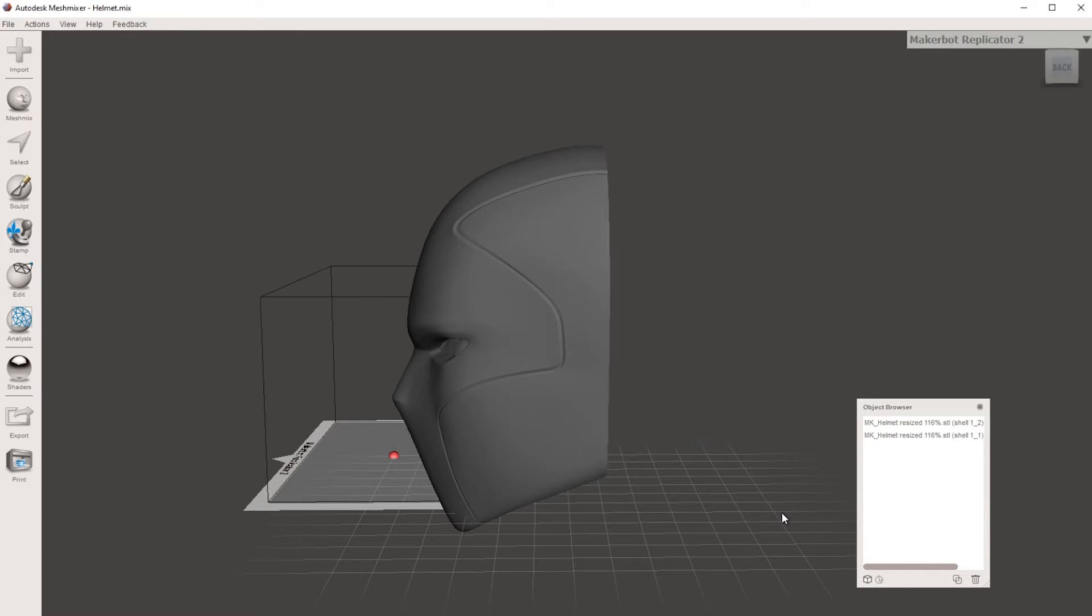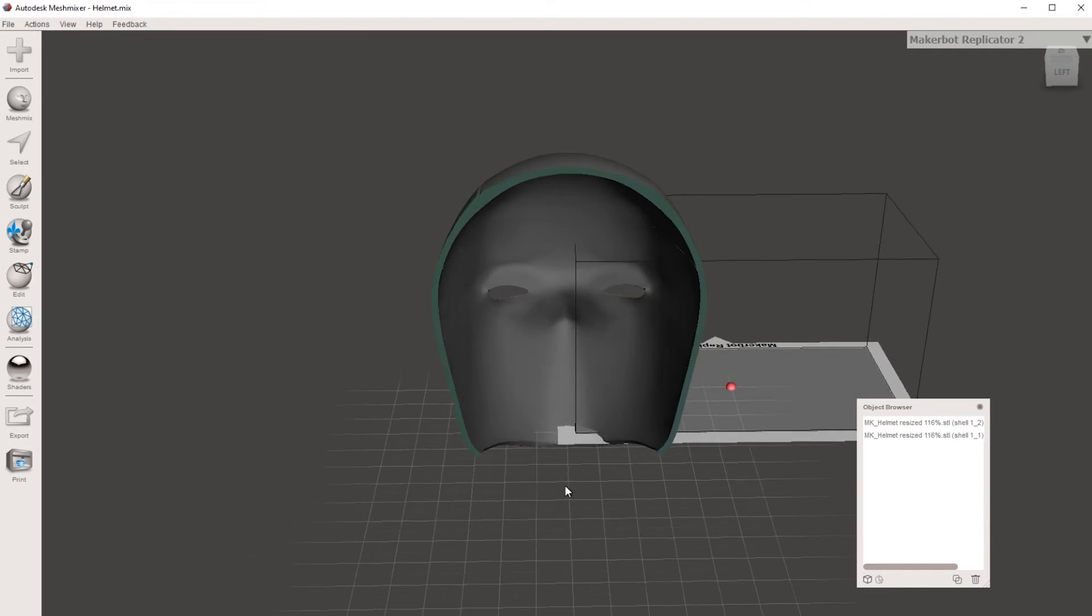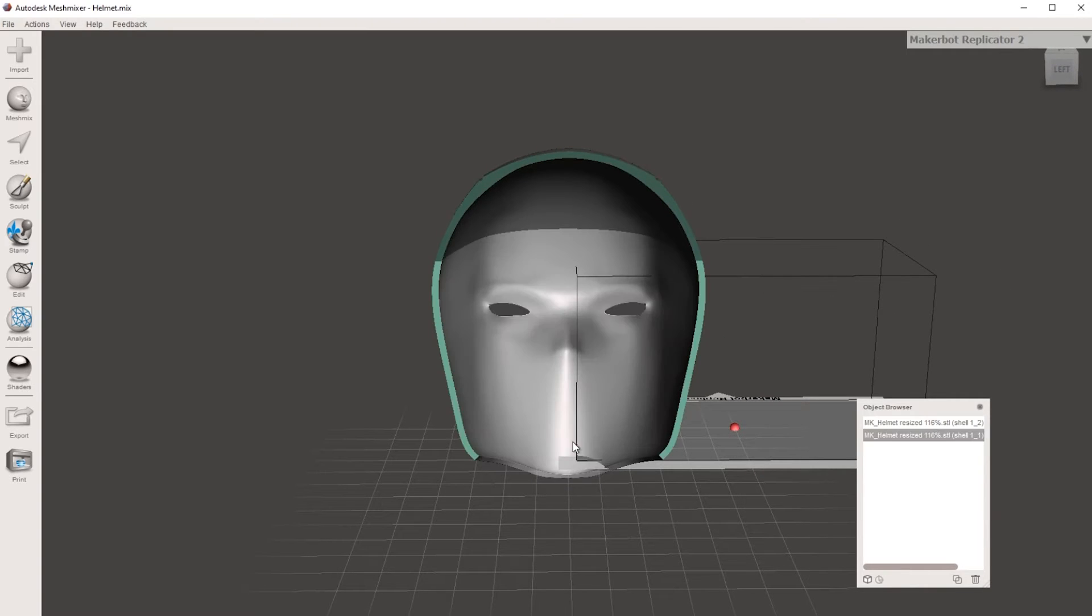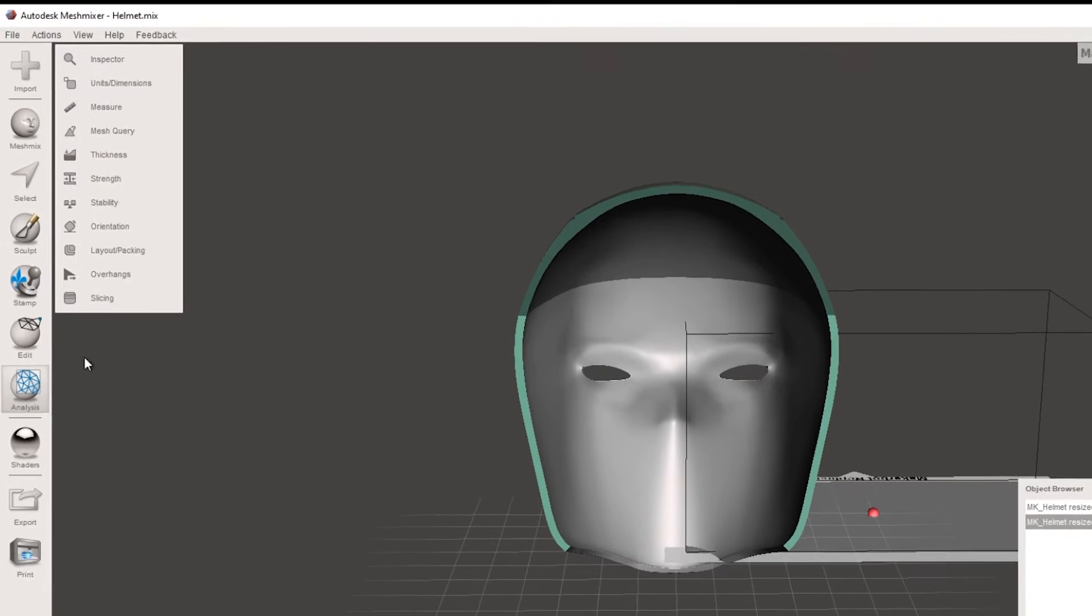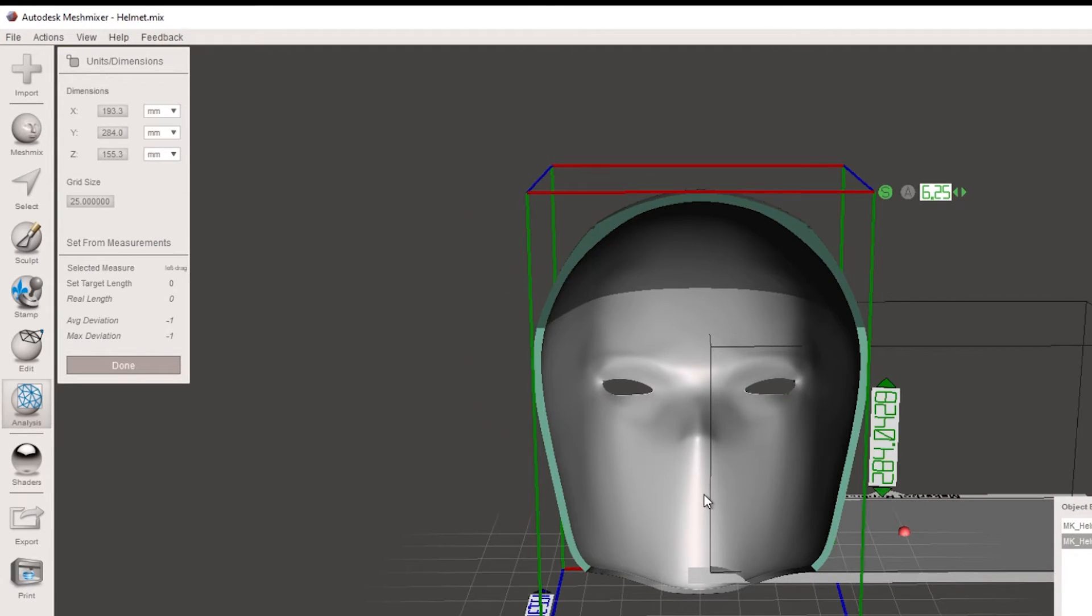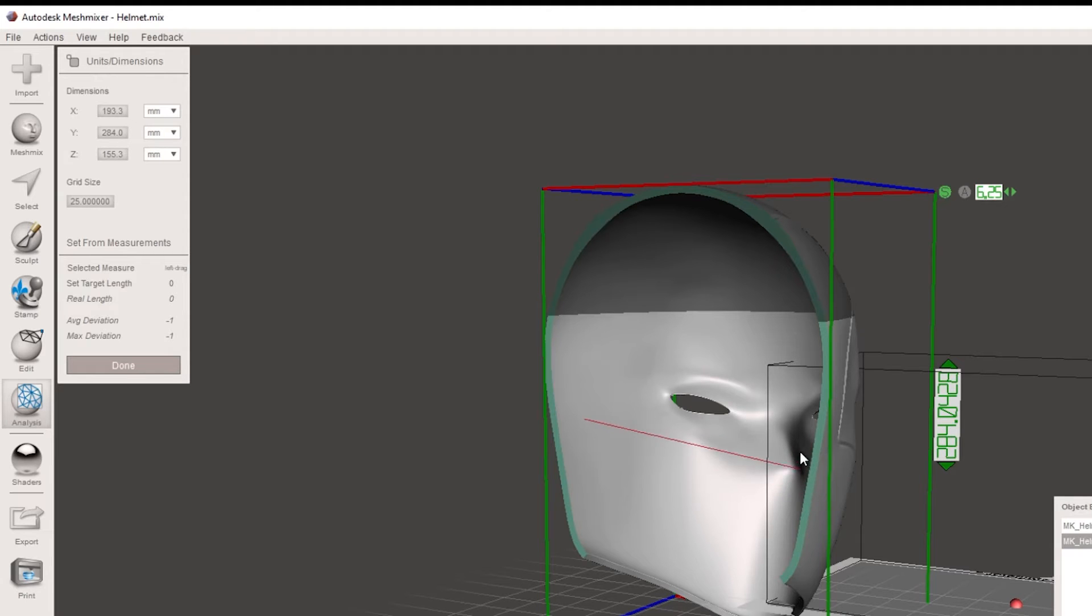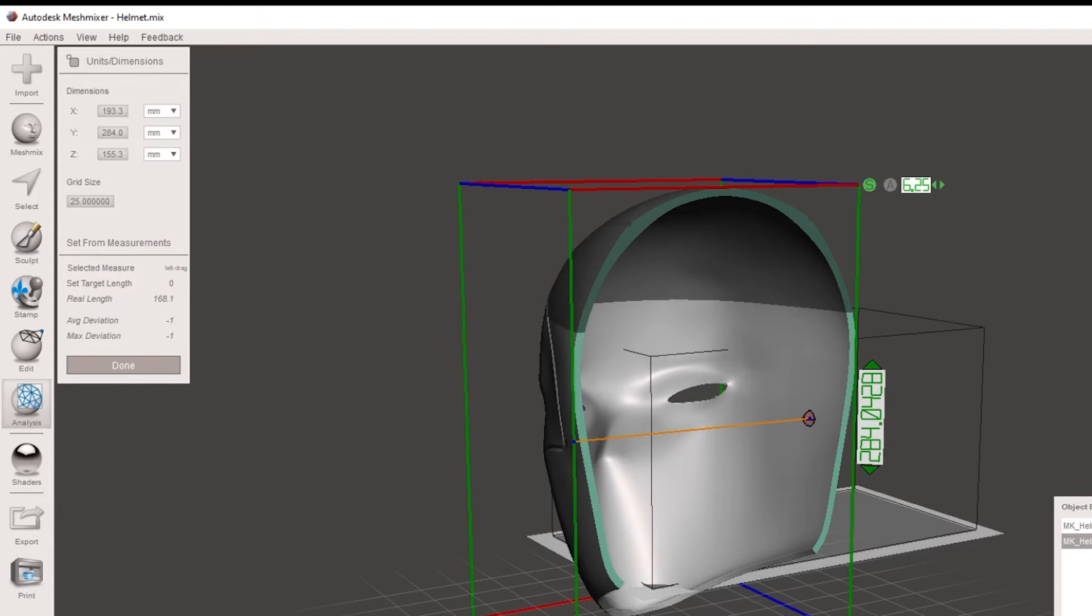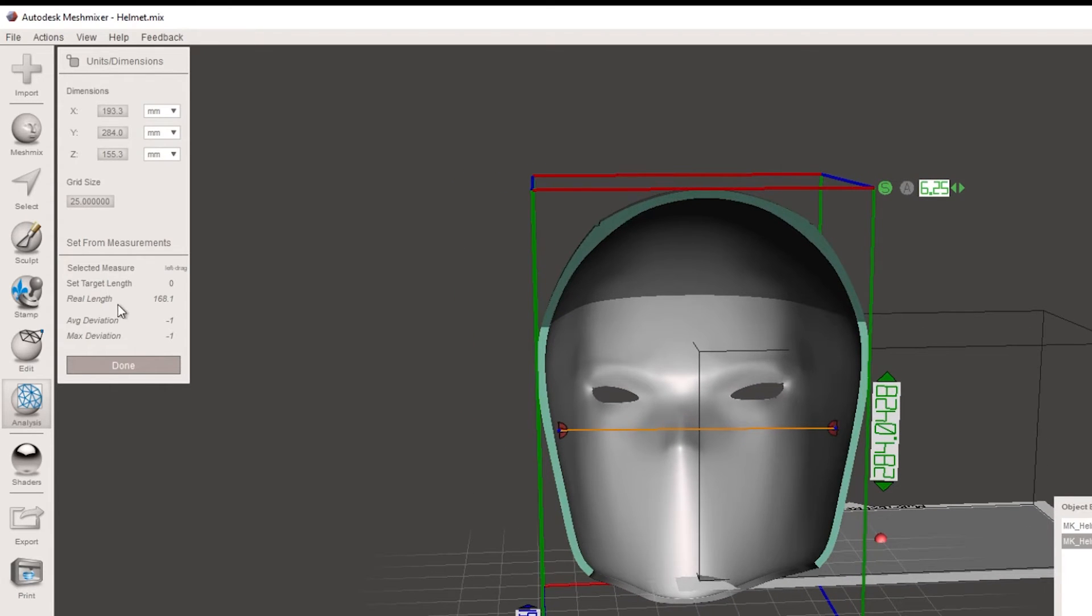So I have done some plain cuts on this already as I do have an Ender 3. So I've had to slice it up to make it fit. We're just going to remove this back section for the moment as we're interested in the inside measurements of our helmet. So just clicking on the section that we want to measure, we go to analyze and units and dimensions. So we just click on one side, dragging to the other side that we want to measure. If you don't get it quite lined up, you can move that around.